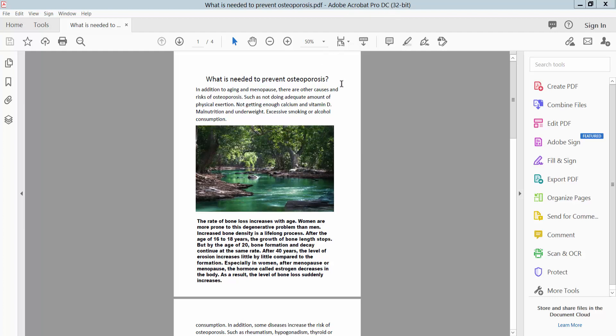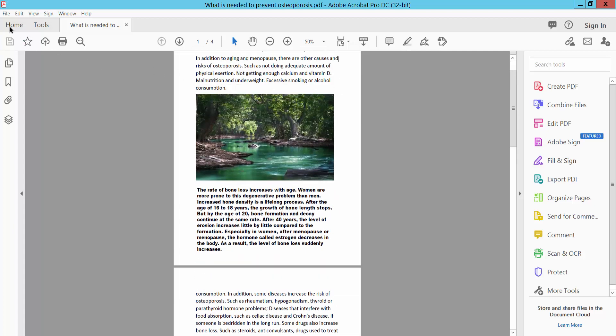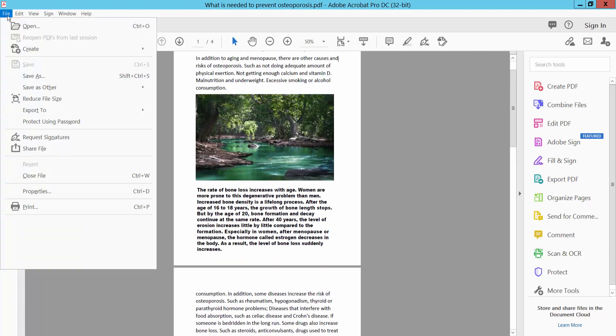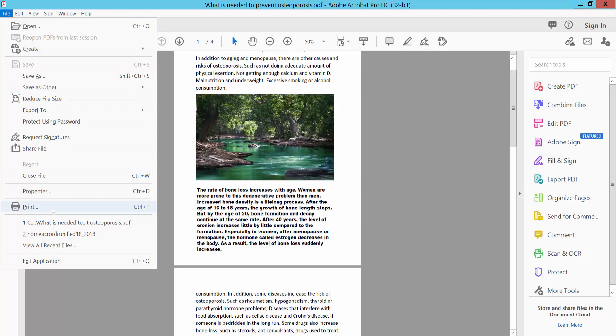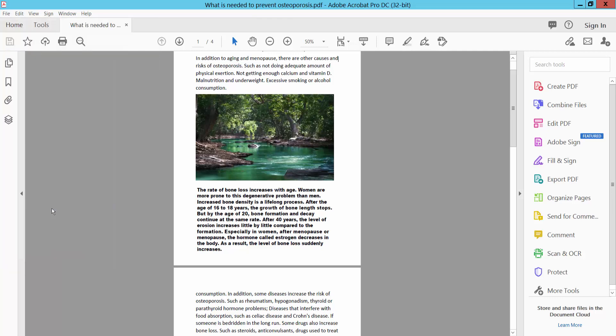First open your PDF file and select your file option. Here we will find this print option, select.